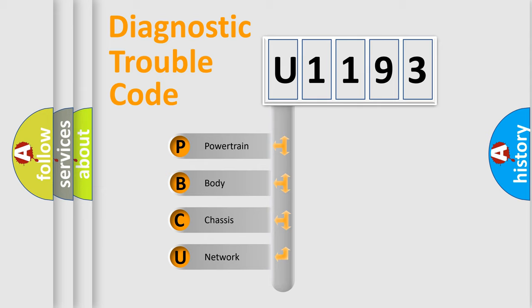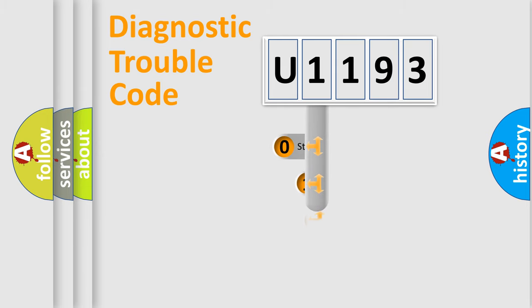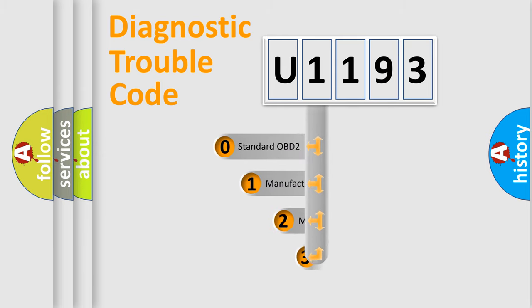We divide the electric system of automobile into four basic units: Powertrain, Body, Chassis, and Network. This distribution is defined in the first character code.